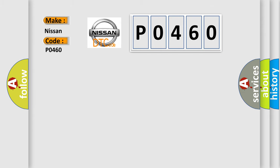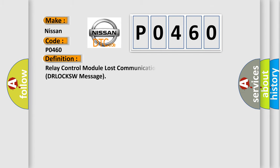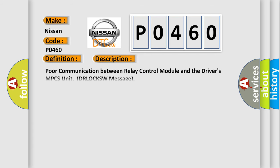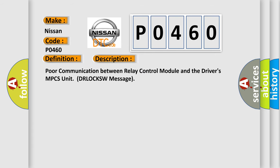The basic definition is: Relay control module lost communication with drivers MPCS unit DRLOCKSW message. This is a short description of this DTC code: Poor communication between relay control module and the drivers MPCS unit DRLOCKSW message.